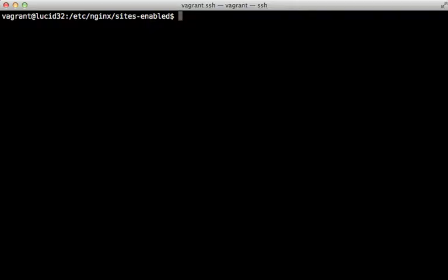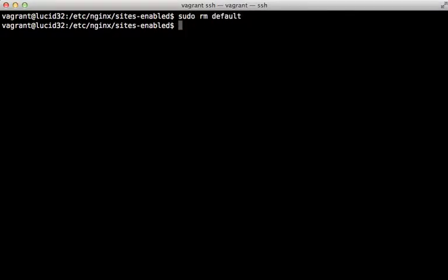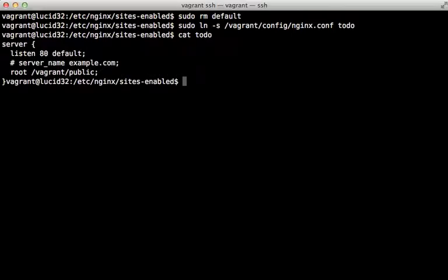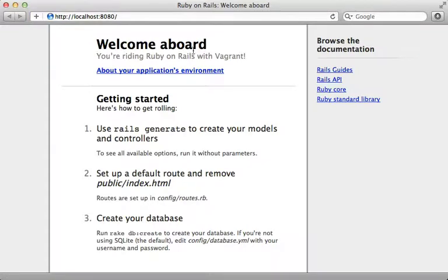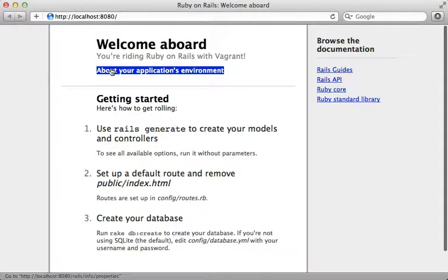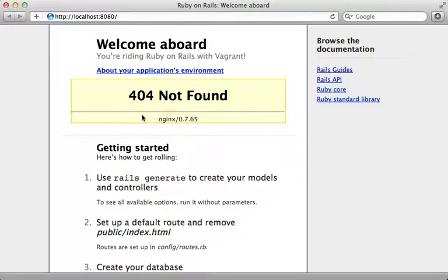Inside the sites-enabled directory on the server, we remove the default server config and symlink the one at /vagrant/config/nginx.conf. After restarting nginx, visiting localhost 8080 shows our 'Welcome Aboard' page, so the index.html file is being read properly. However, anything dynamically generated by Rails won't work because our Rails server is currently offline — the asset pipeline image doesn't load and our application environment returns 404 not found, since nginx returns that when it tries to access a page that isn't a static file.